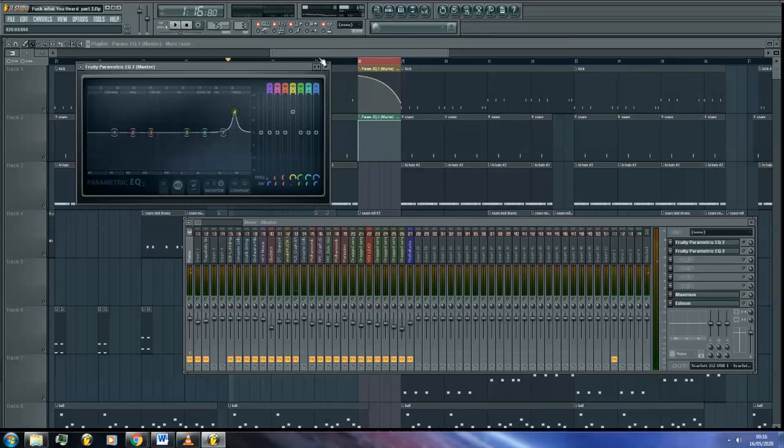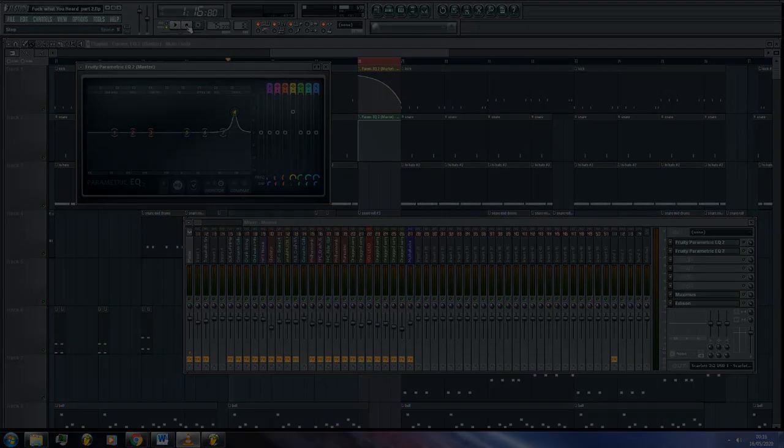Awesome, now you know how to filter sweep using EQ on your tracks. Thanks.